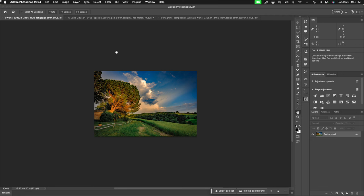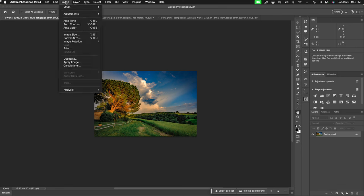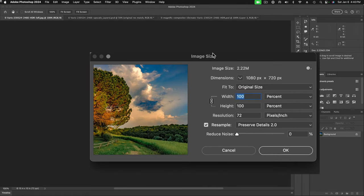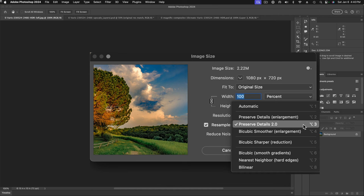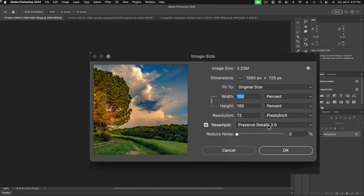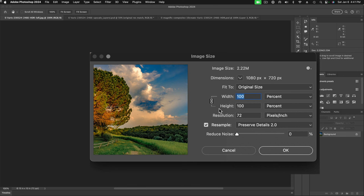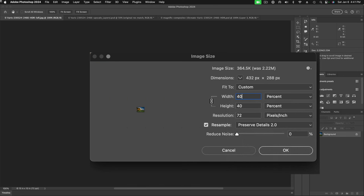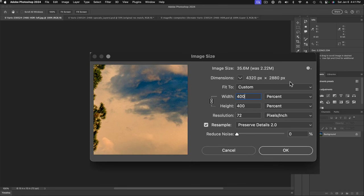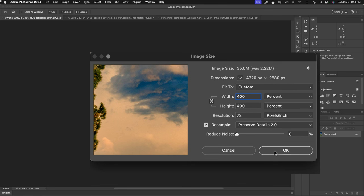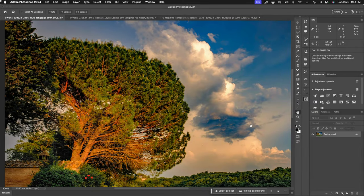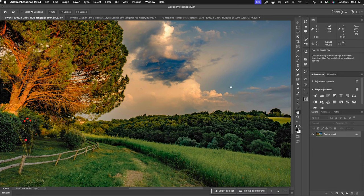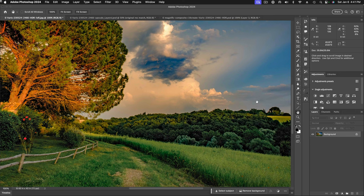So we're going to upscale this using Photoshop's native upscaling. We're going to go image size and use Preserve Details 2. This is the latest algorithm for upscaling that Photoshop offers us. We're going to go 400%. So we'll end up with a file that's 4320 by 2880, roughly 4K, so this will display very nicely on a high-res monitor, big screen TV, or something like that. Let's go ahead and upscale it. Photoshop works pretty quickly, and now we have this upscaled version.